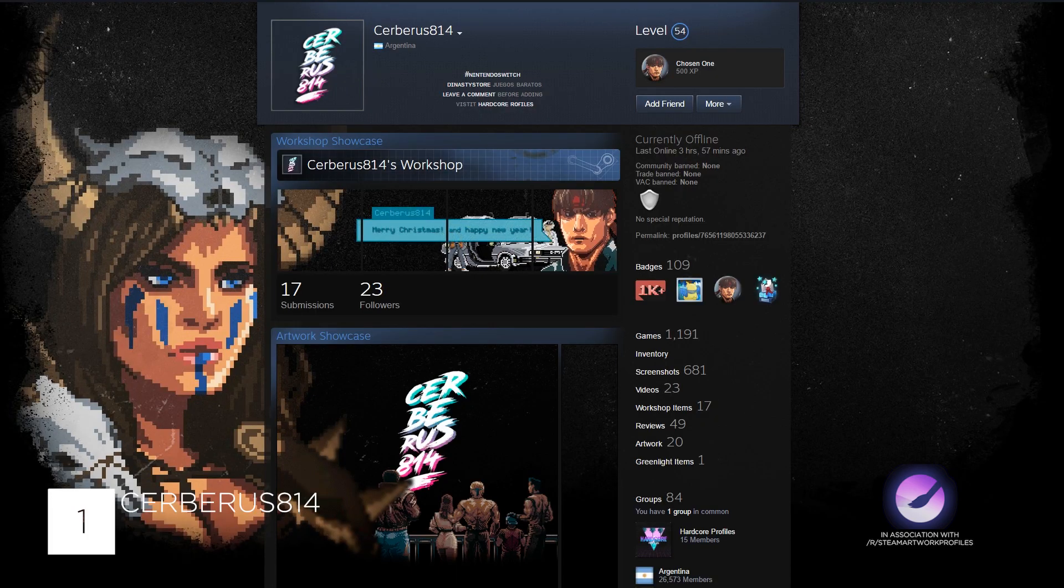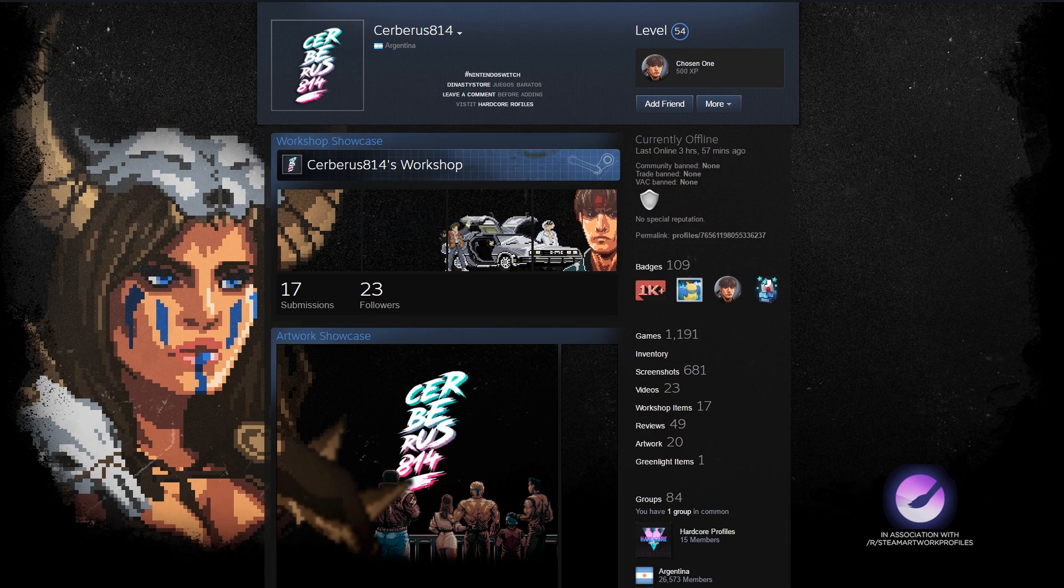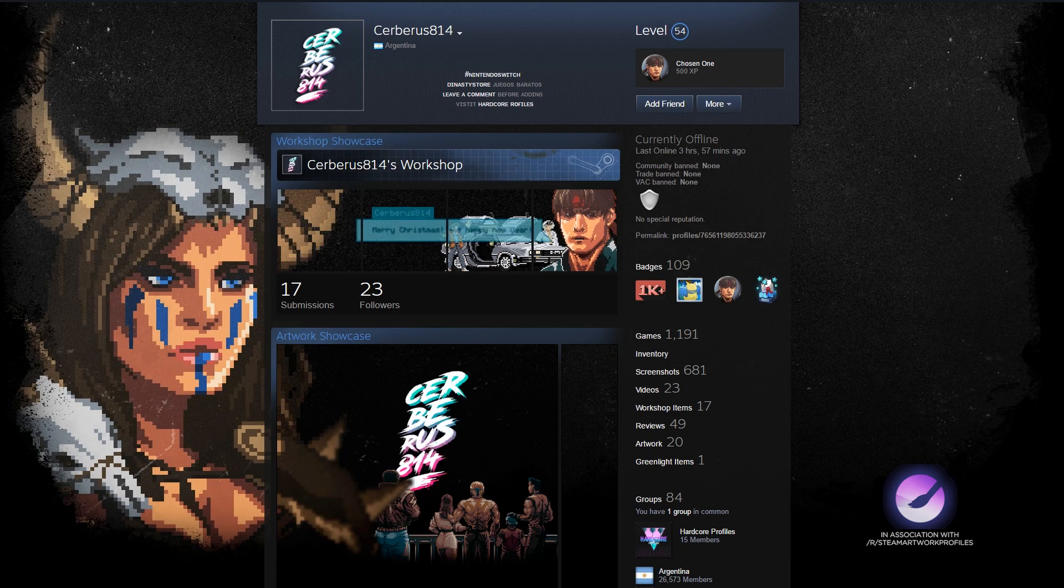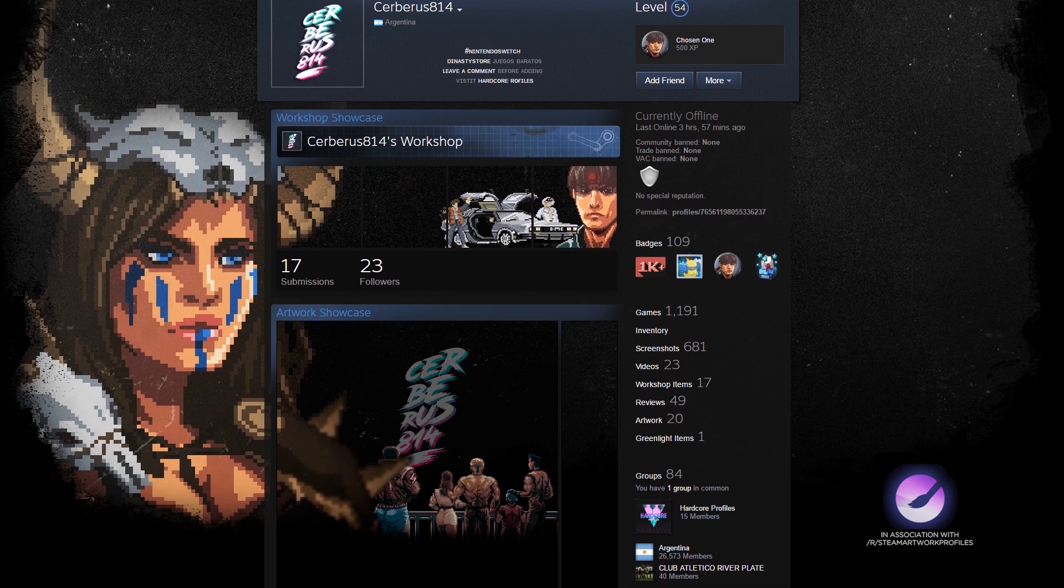Last profile for this week belongs to Cerberus814. Cerberus has a really nice pixel art profile and subtle animation suits it perfectly. The text box inside the animation suits the style perfectly and is a great way to convey some information.